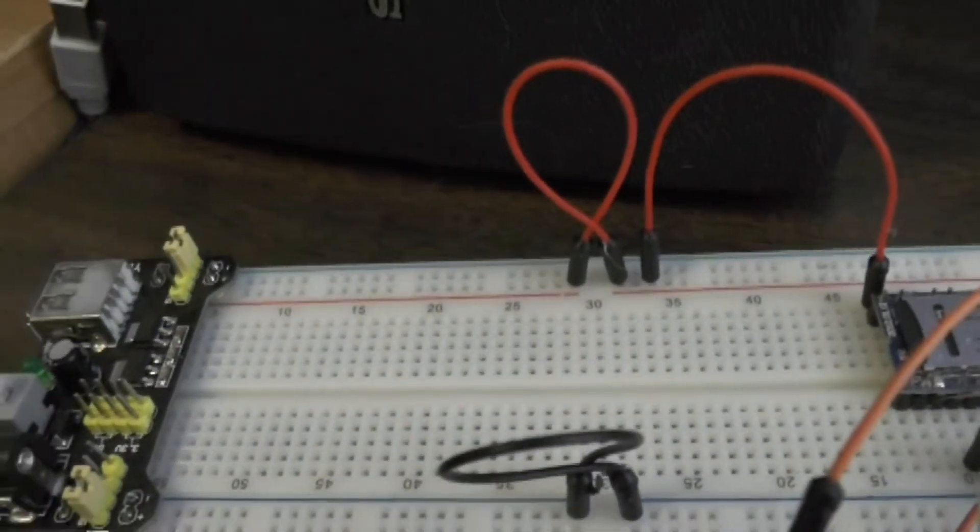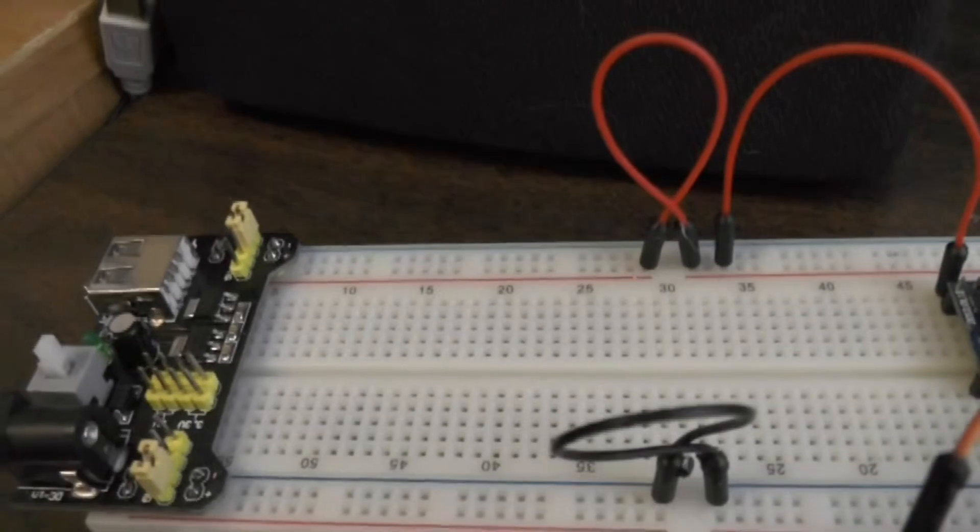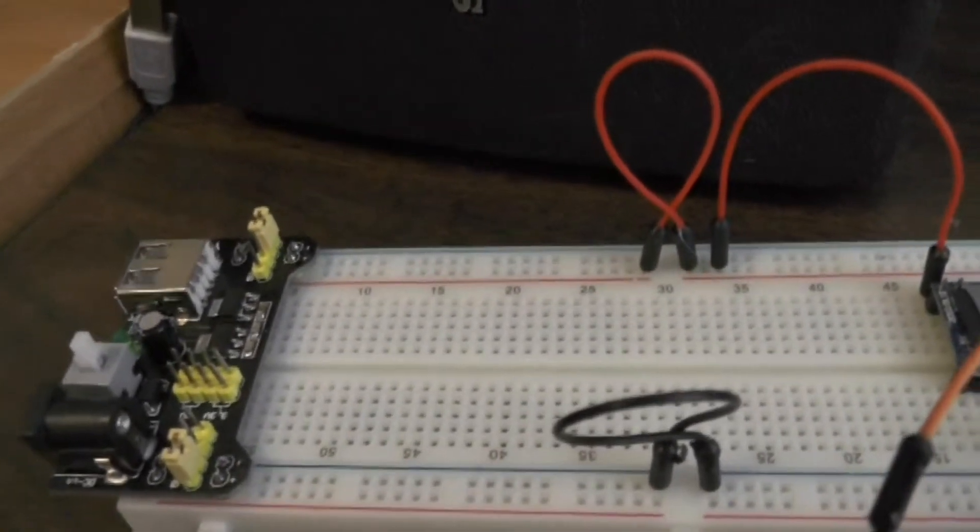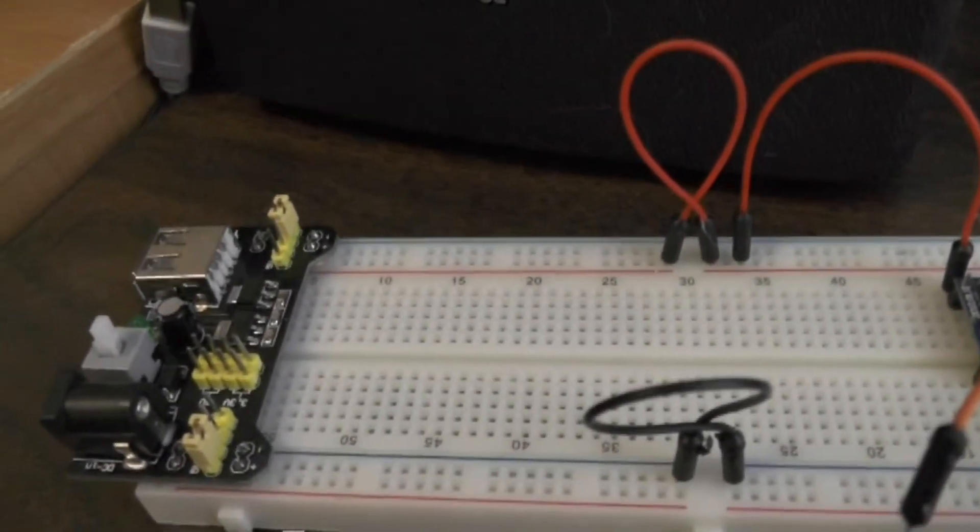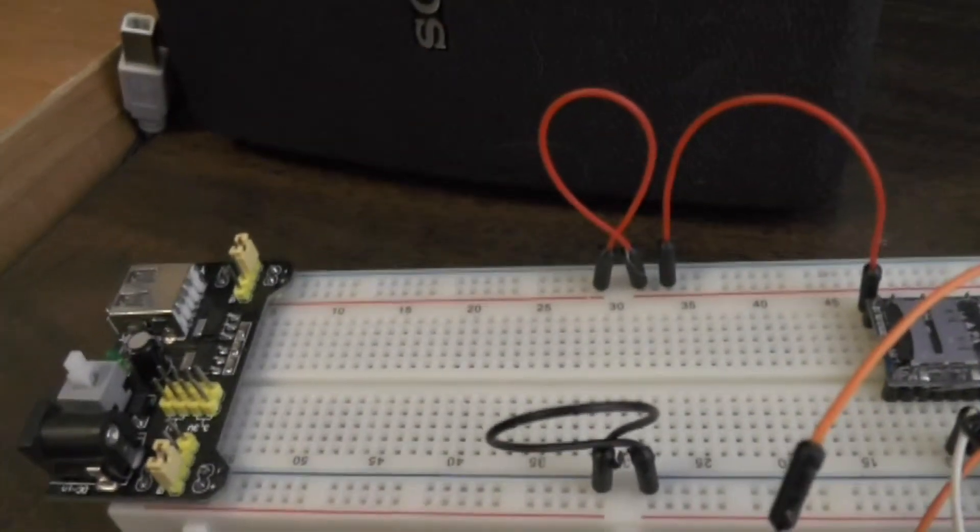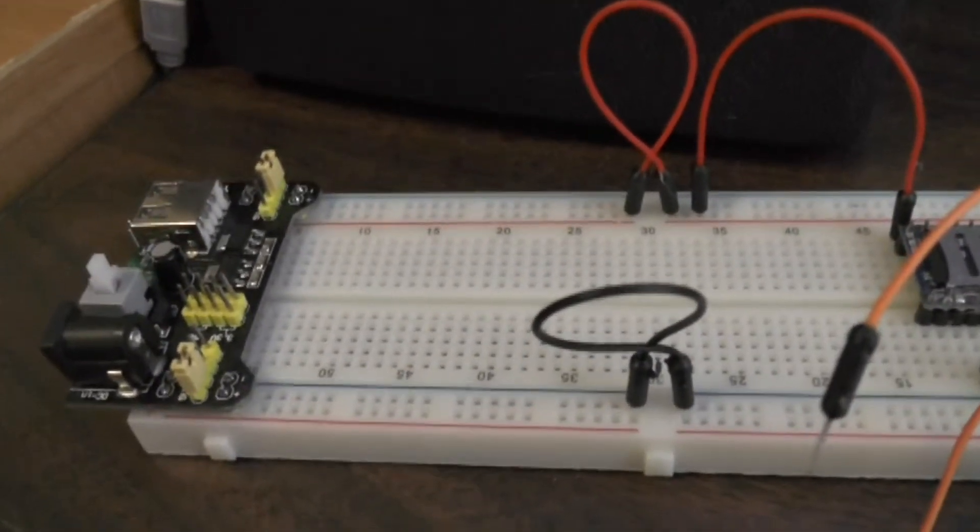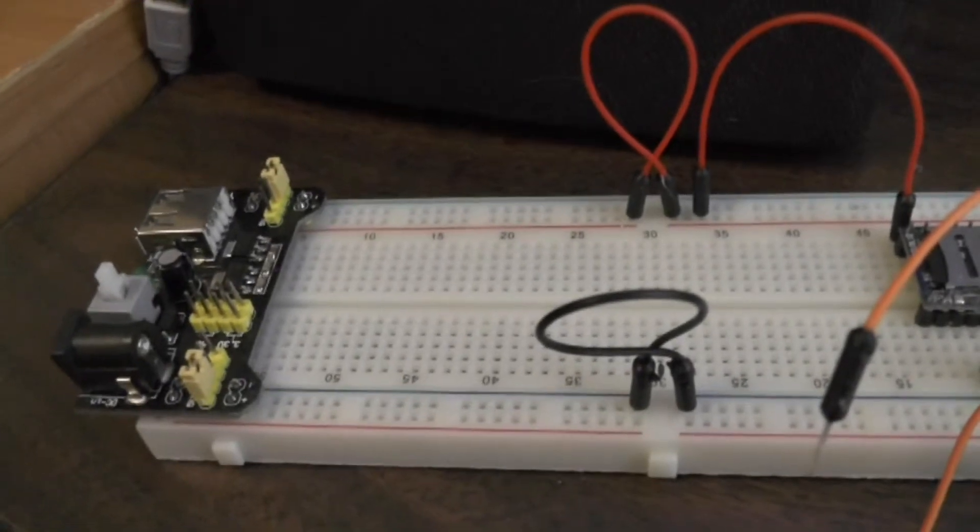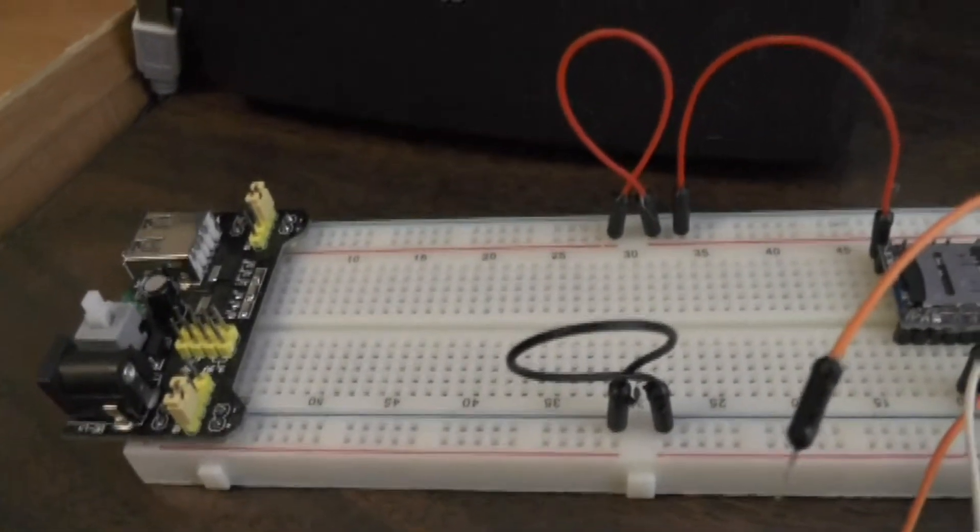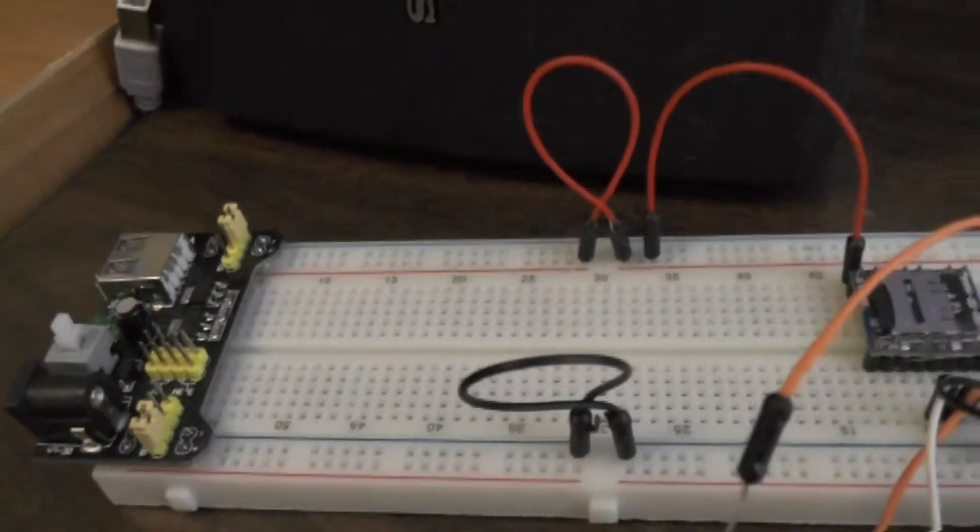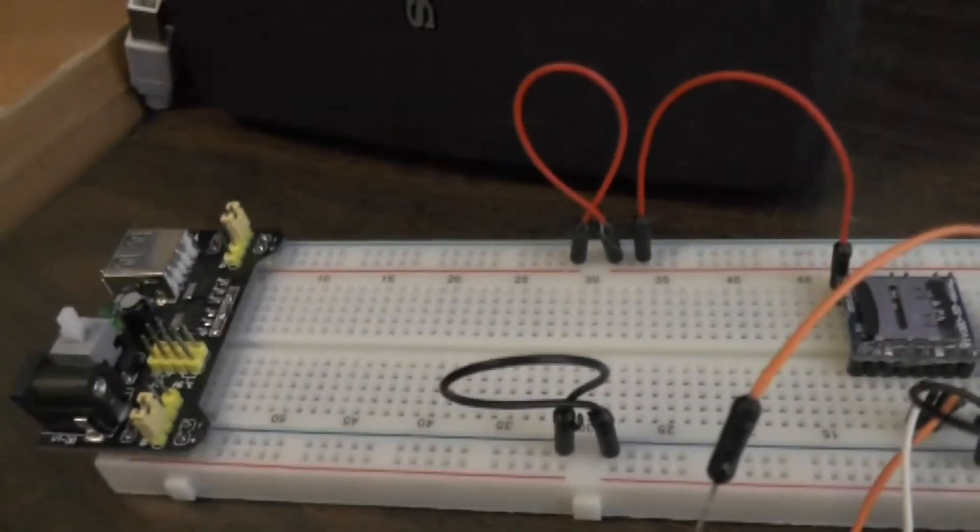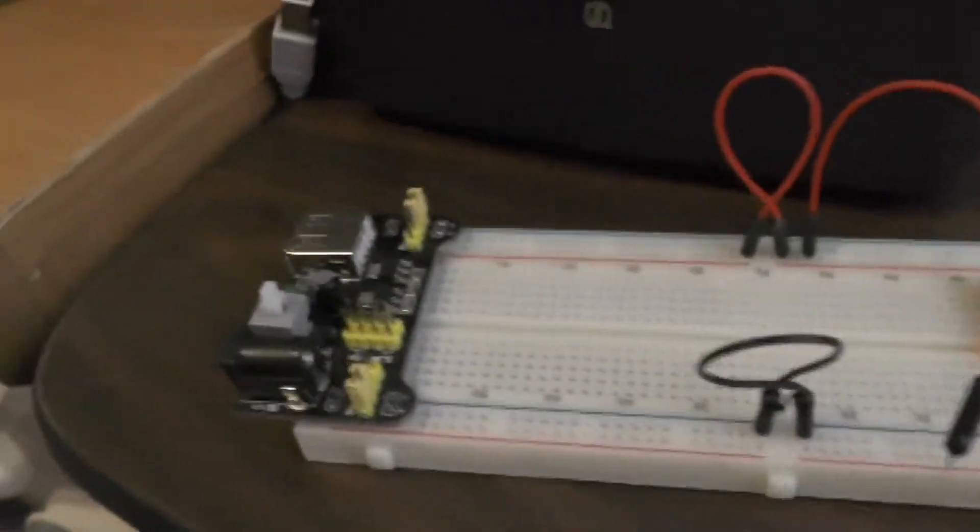I've also put a jumper here which jumps the breadboard sections because the breadboard normally splits where you can have different powers on the different ends. But in this case I want the power to extend for the entire length, so I've strapped the red power through and here I've strapped the ground through.